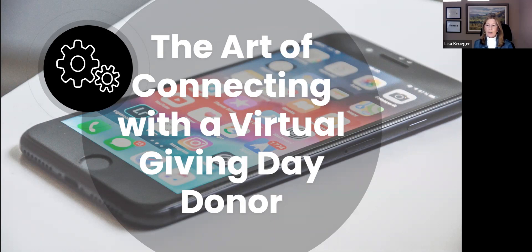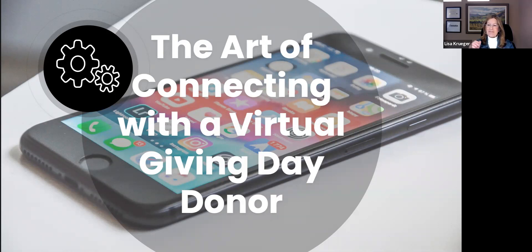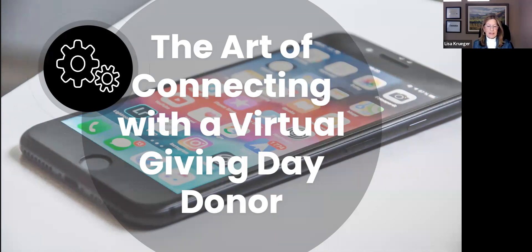Developing plans to specifically re-engage before and after to retain a Giving Day donor is going to be key to growth and success. In the next hour, we're going to walk through all of this — I want you looking at it from the lens of your Giving Day as that digital engagement channel. Any questions as we go along, please feel free to put them in the chat. Jennifer and Angela are going to be keeping an eye on that so we can stop and address those along the way.